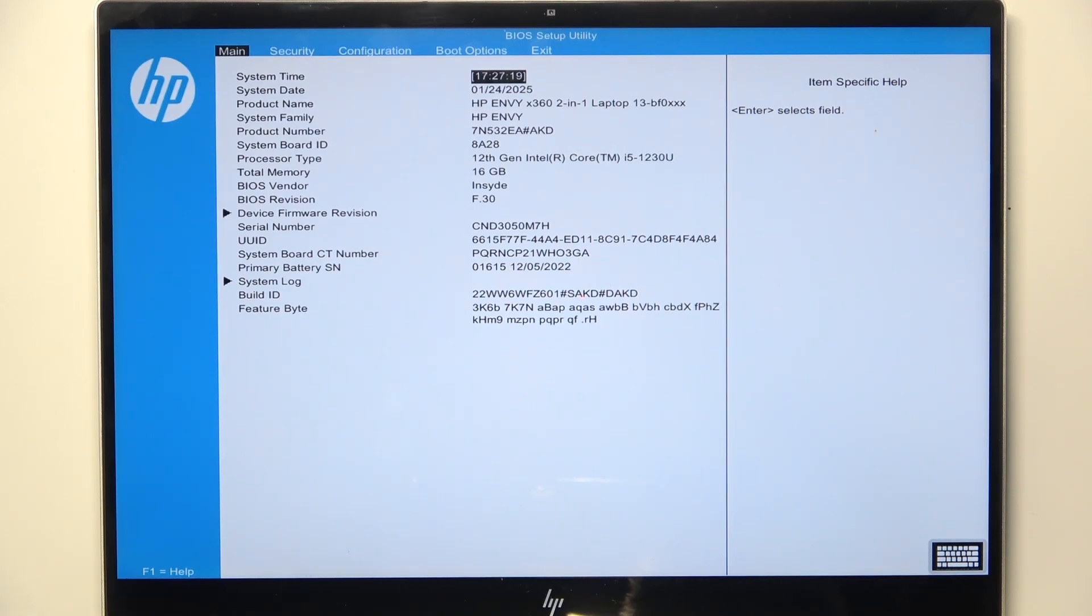Hello, in this video I'm going to show you how to enable or disable Wacom Touch on your HP NVX 360 laptop.